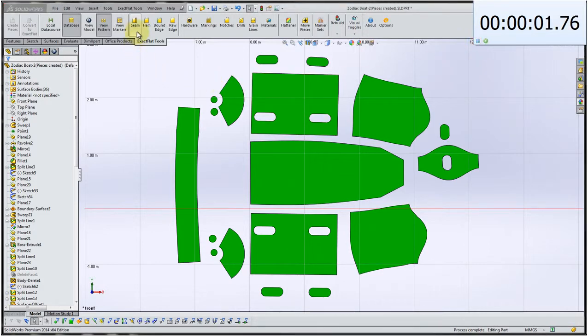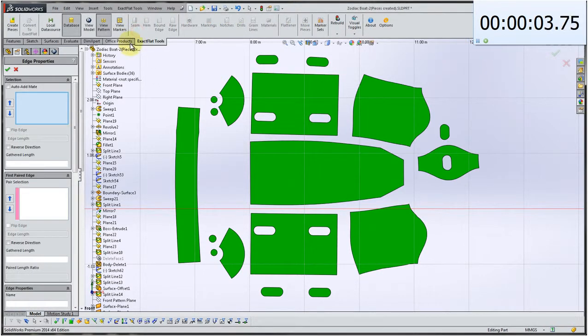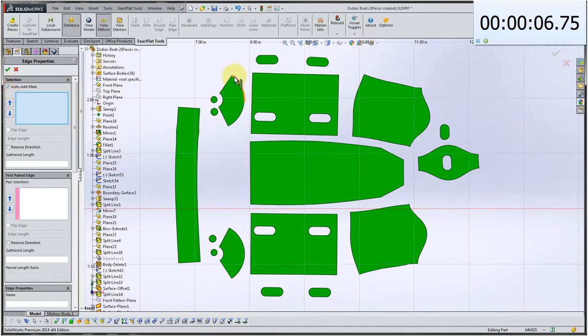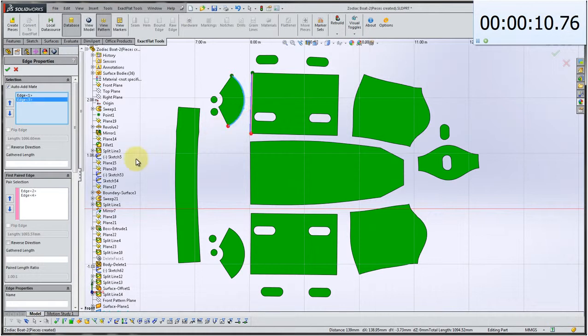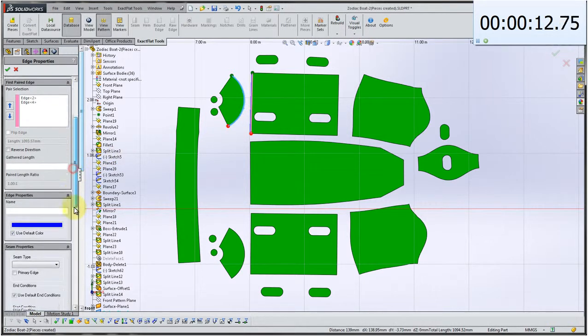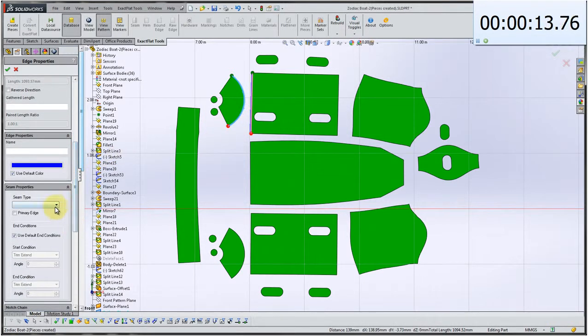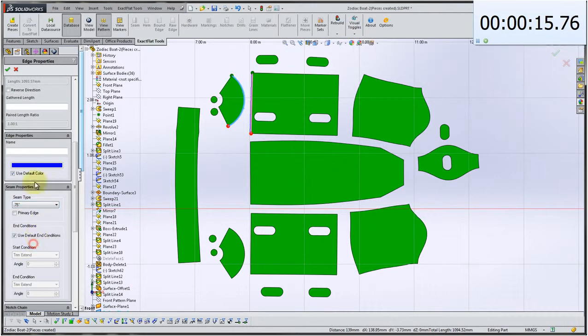And we're going to primarily be using our seam tool. And there's two types of edges we're going to put on here. One will be edges that have a mate that we're going to use auto add mate. As you can see, we're doing right now. I'm just going to click OK there.